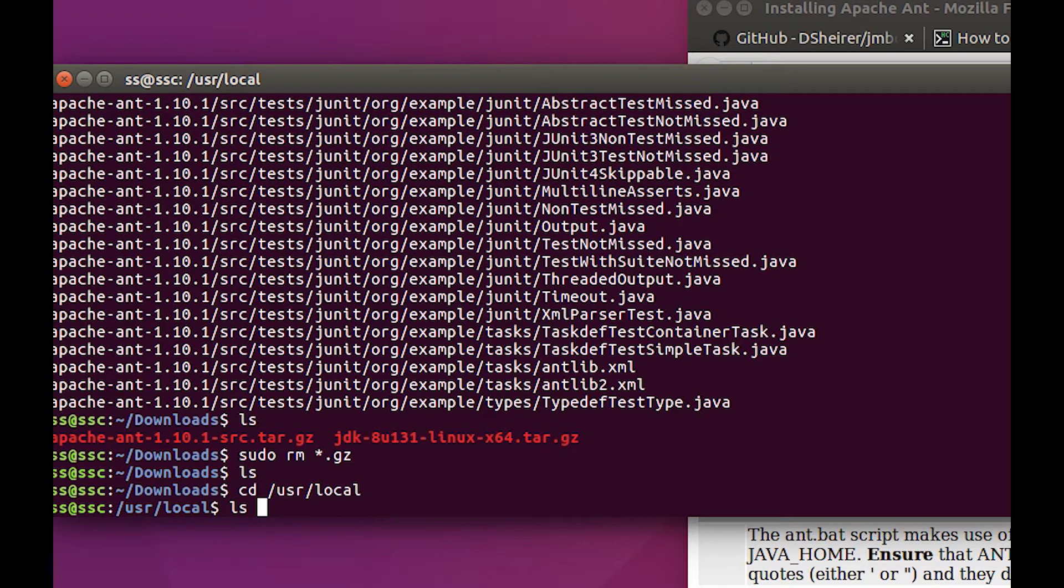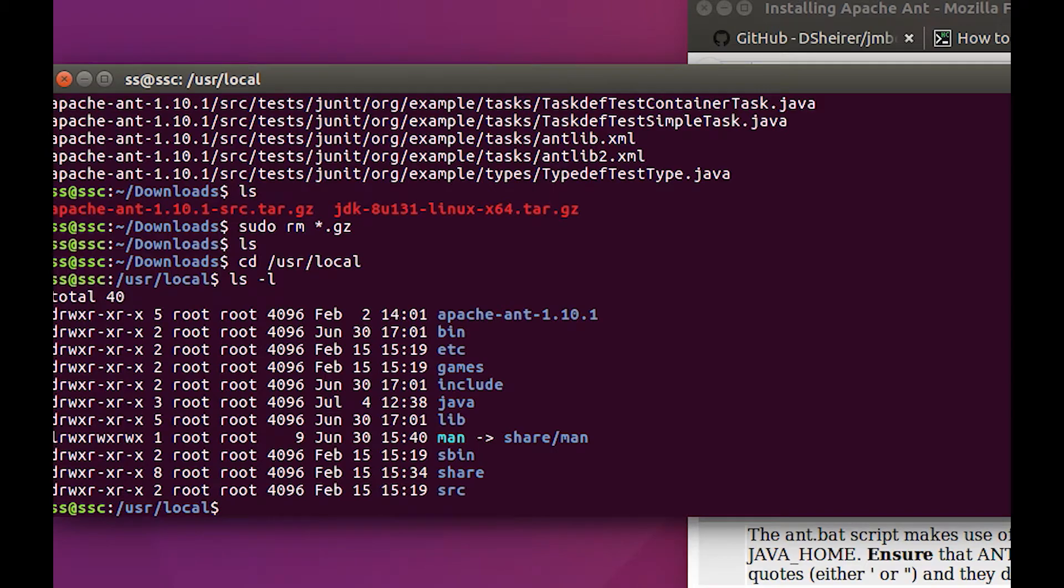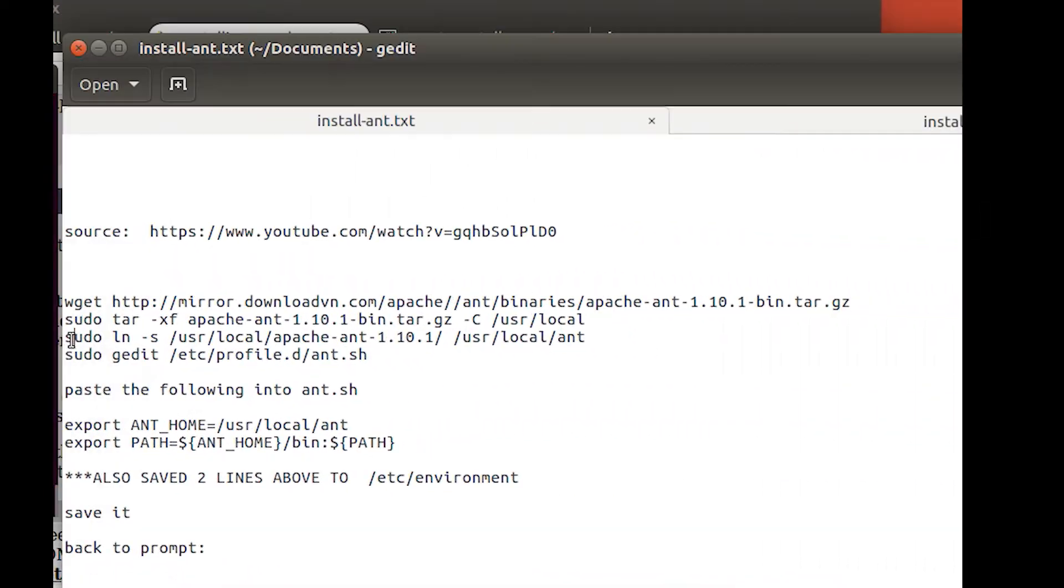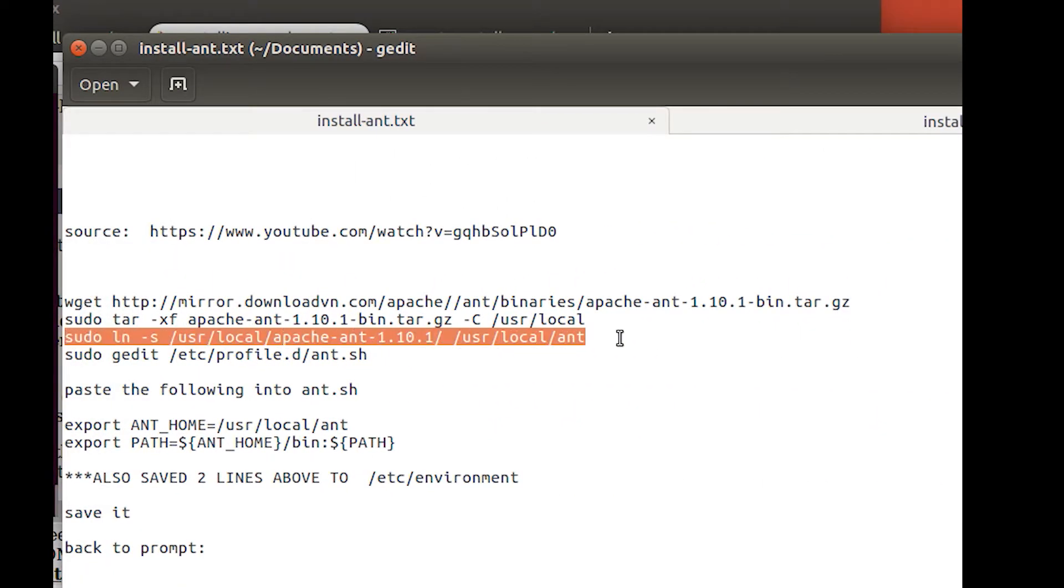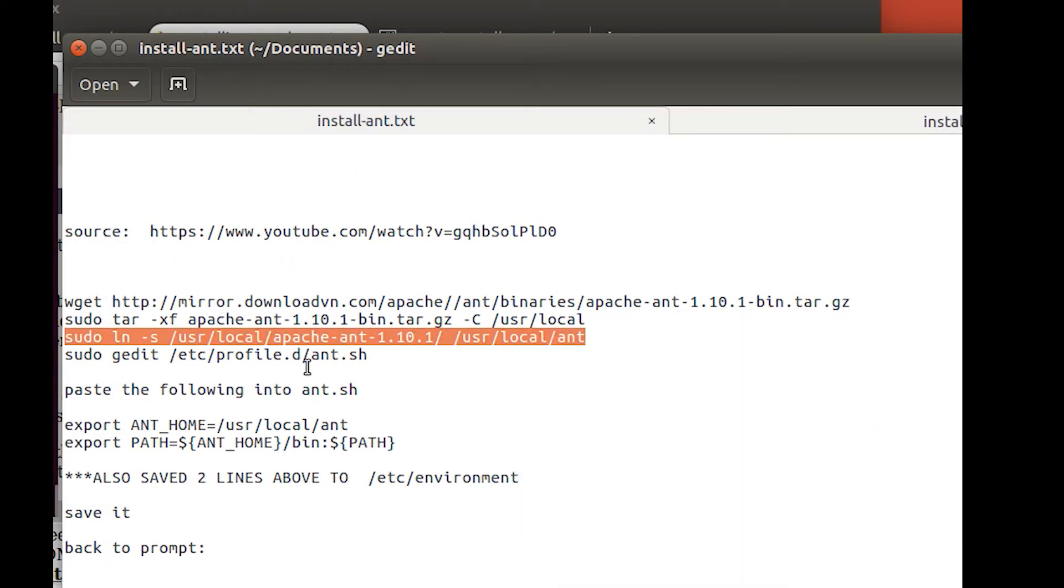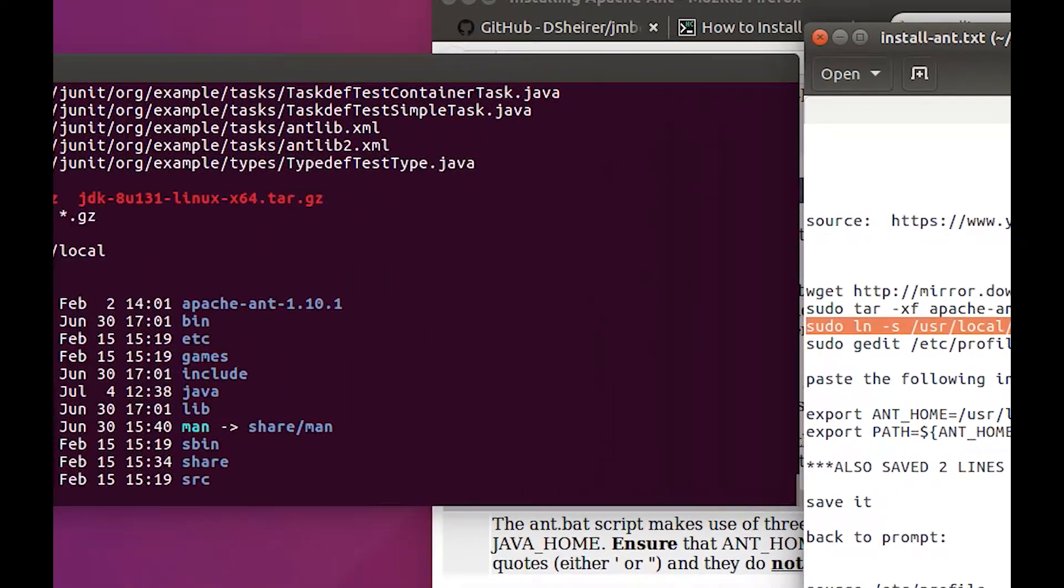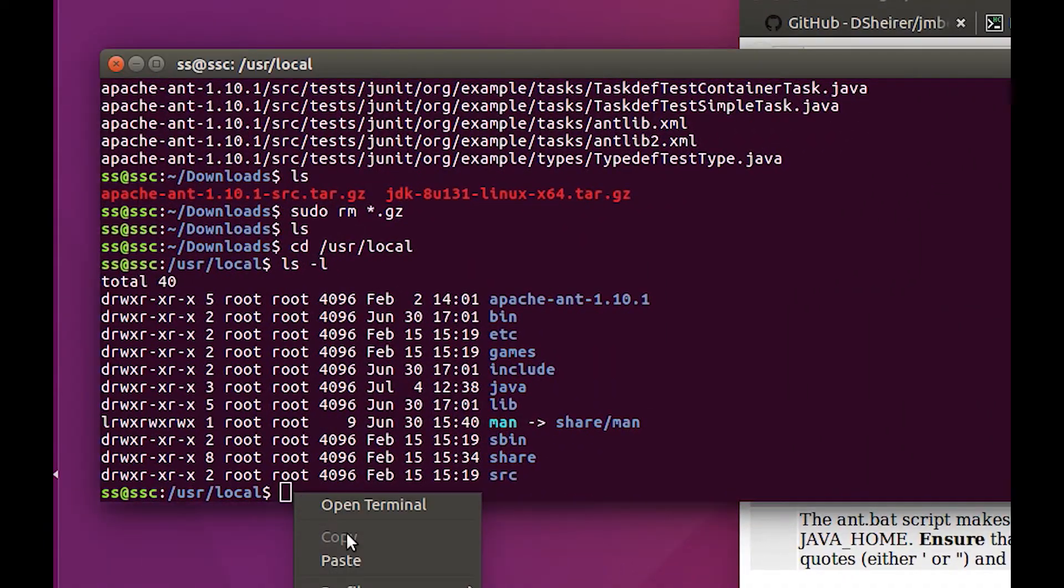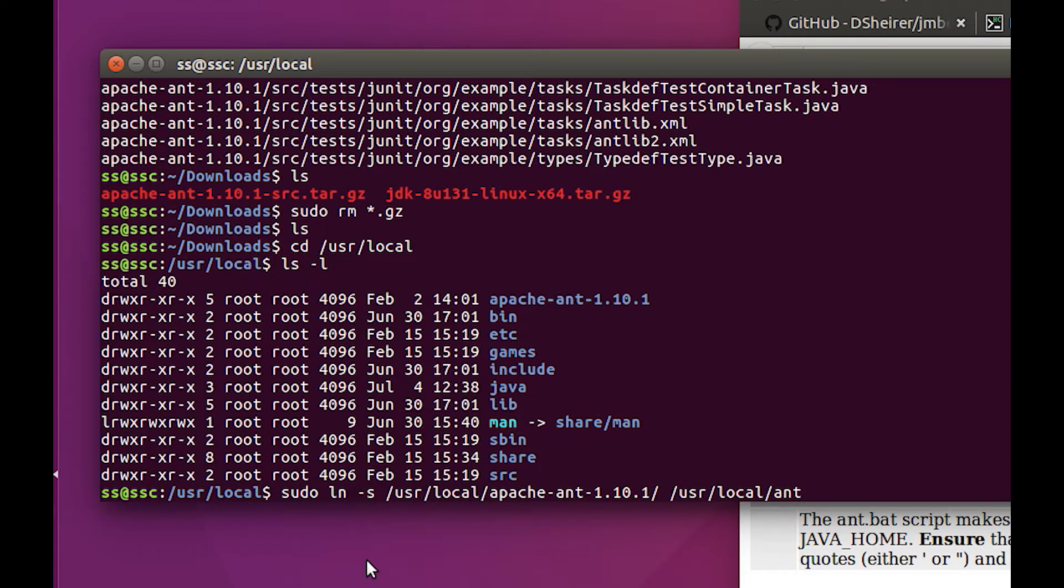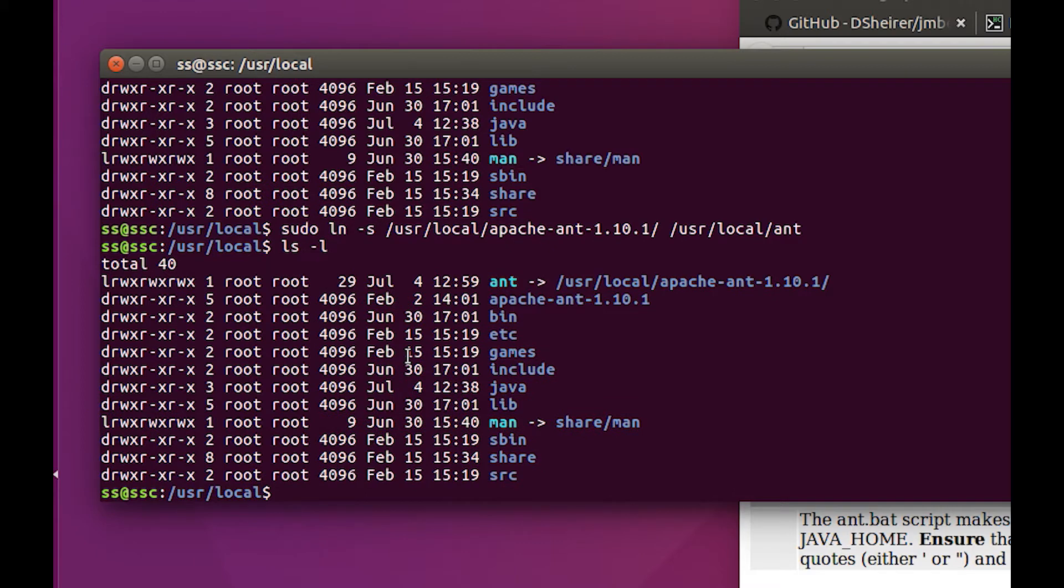If we ls -l here, there's our Apache Ant folder right there. Now it wants us to link. I believe that's what ln is. It wants us to link this long folder name into a shorter folder name. Let's see what happens here. Let's do another ls, and there it is. Now we can just refer to it as Ant.